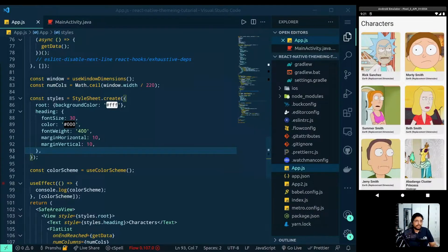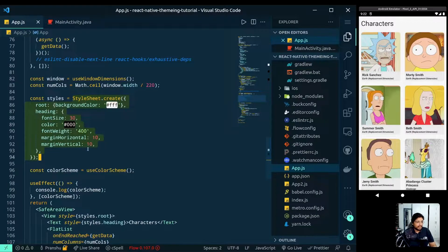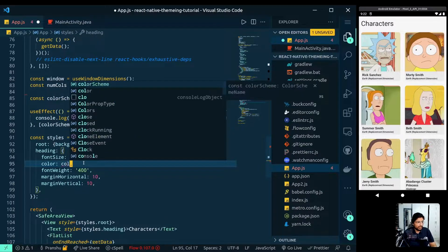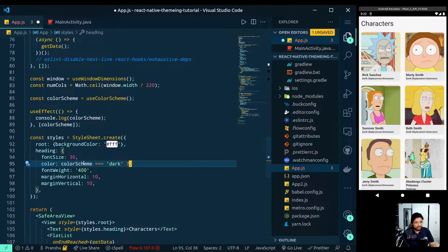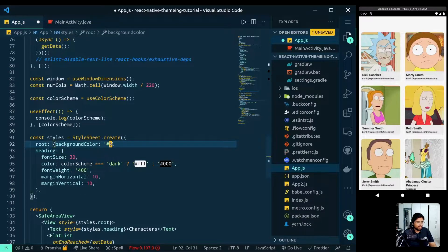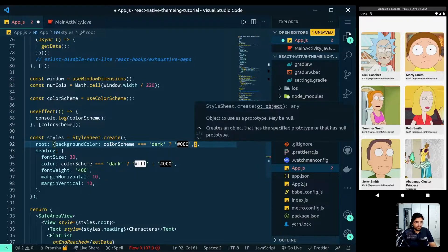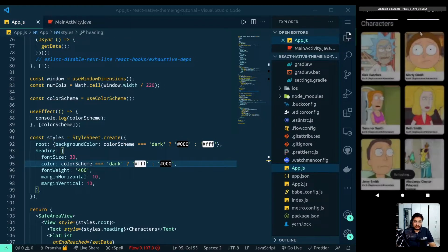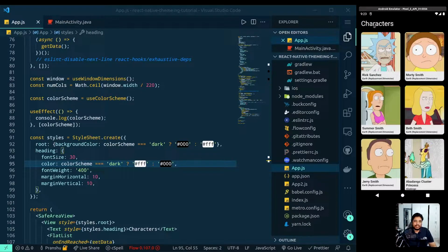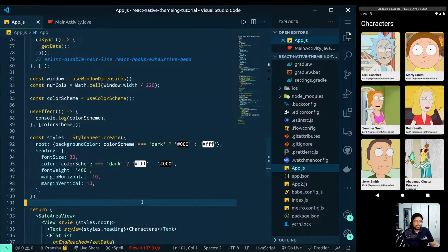Now you can see it is reacting to changes in the system theme without reloading the app. We can use this colorScheme value to dynamically return values for our styling. In the styles, for color we can do: when colorScheme equals dark, the heading color should be white; otherwise we use the light color. Similarly, the background should be dark (black) when in dark mode and white when in light mode. You can see the heading and background colors switch correctly.